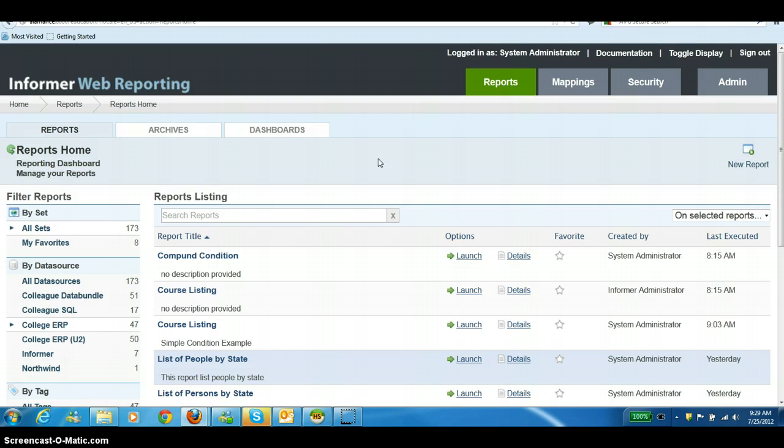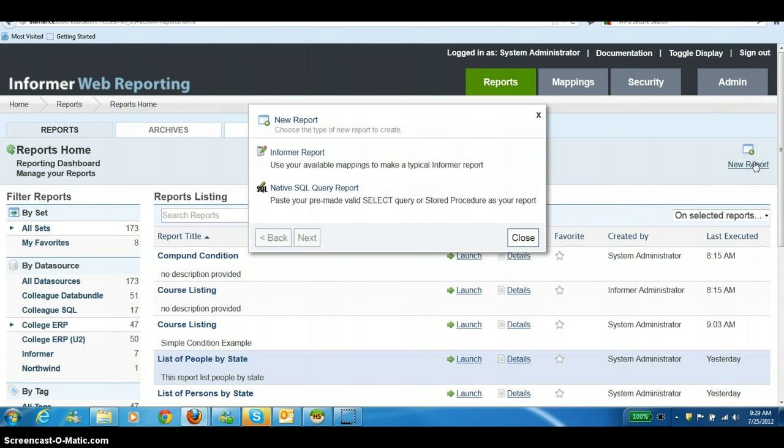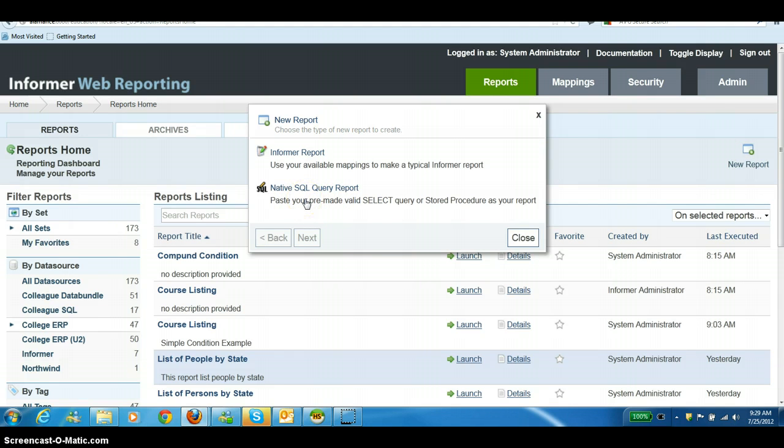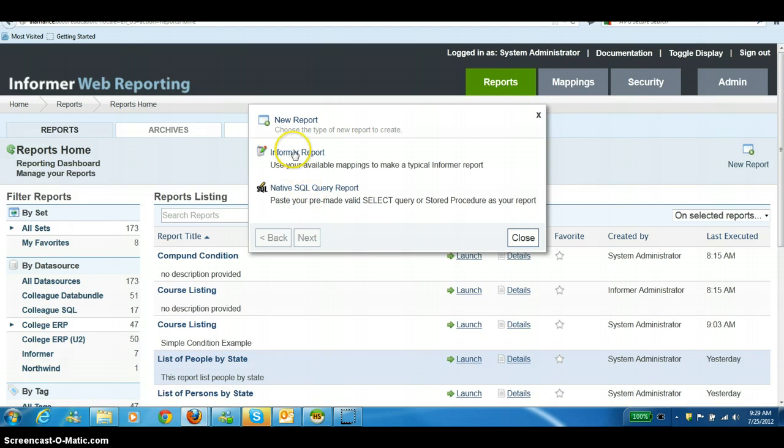To start to create a new report, you need to click on the New Report button in the upper right-hand corner. Then you will have a choice of Informer Report or Native SQL Query Report. Right now we're going to choose Informer Report.